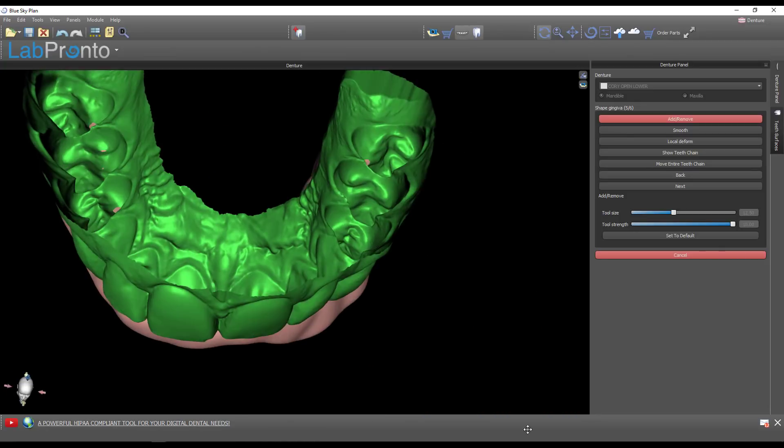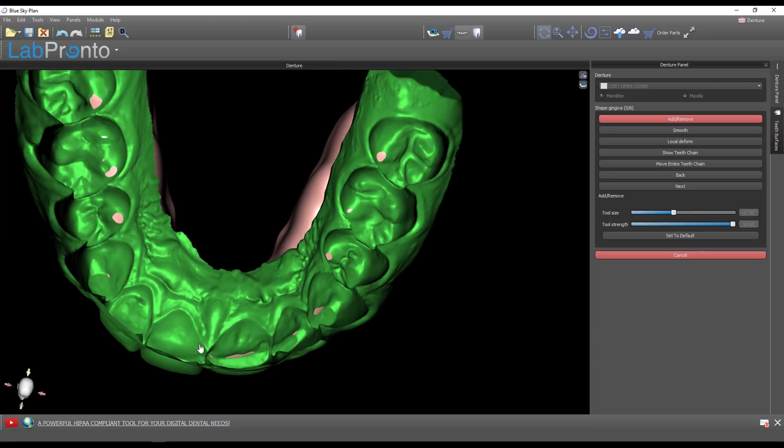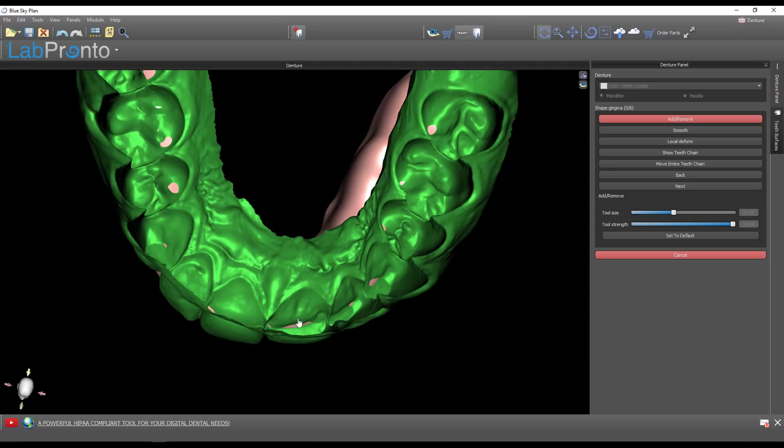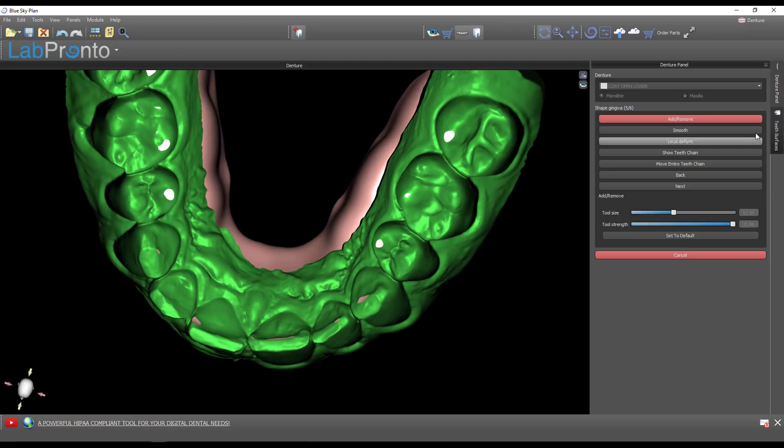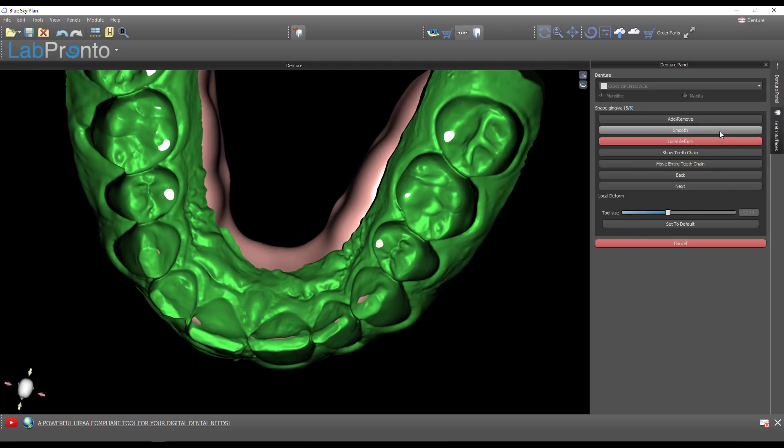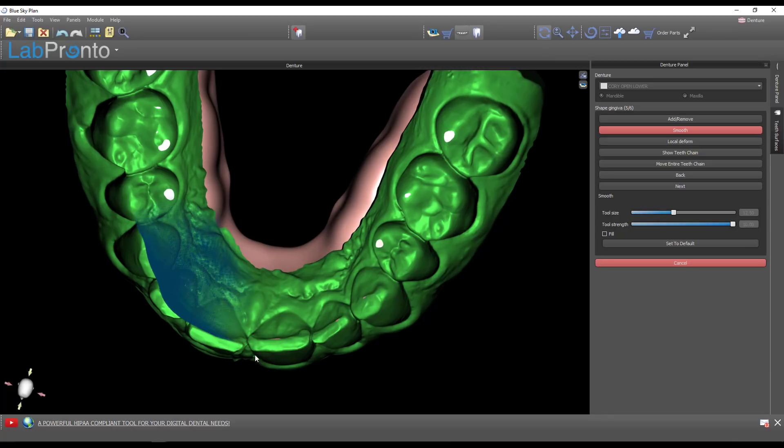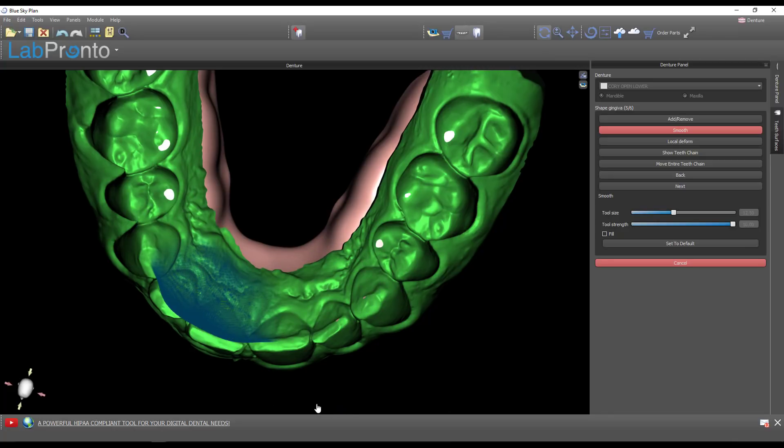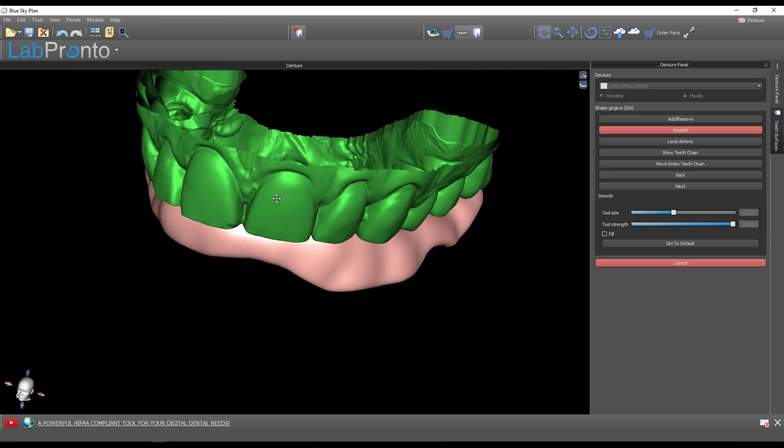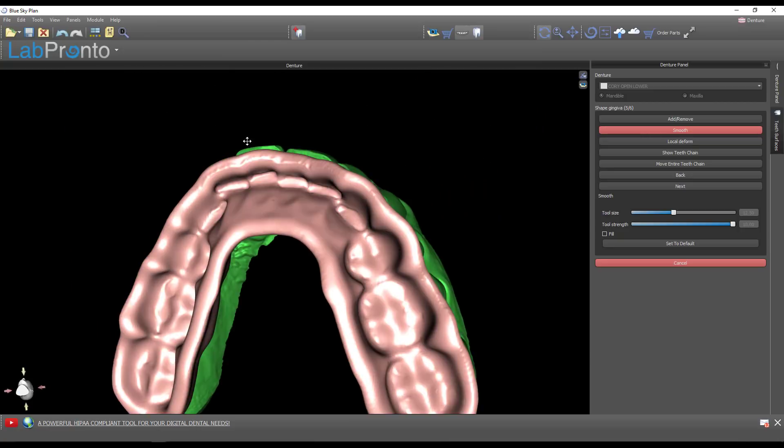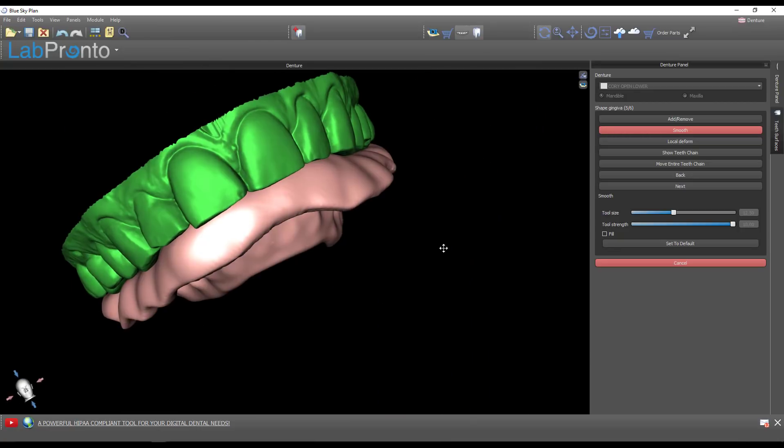That's looking really nice. If you wanted to add material, just hold down the shift button. I'm going to smooth those anterior contacts just barely out of occlusion. Done. This is the completed guard.